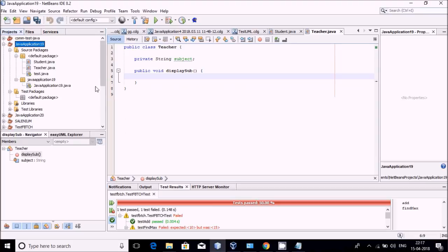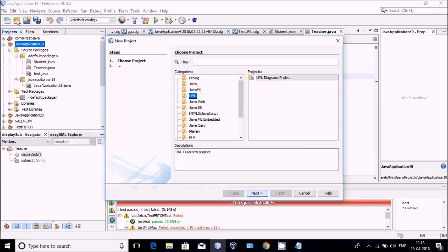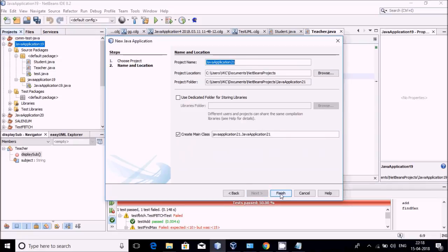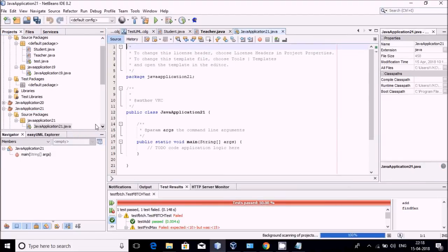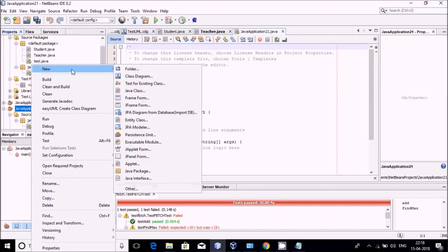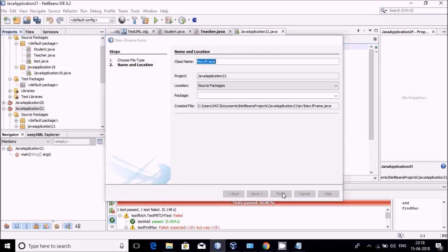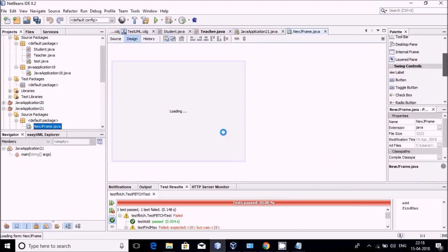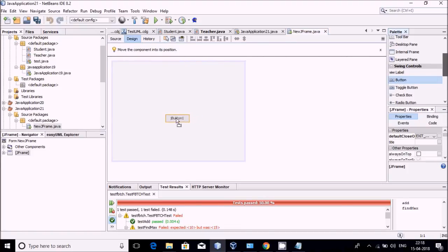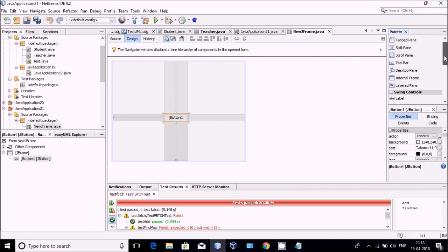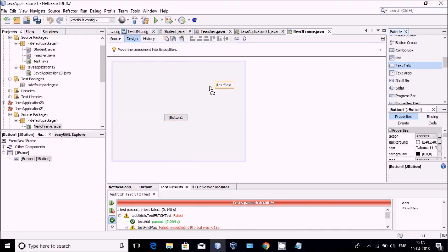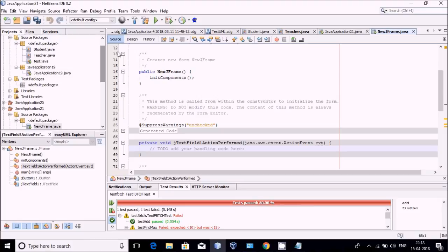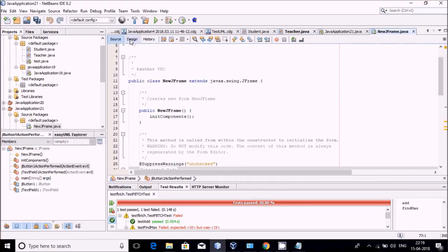Now come to NetBeans. I am going to create a new project. I am creating a simple Java Application, Java Application 21. In Java Application 21, I am going to create a new JFrame form. I will create a very small application with just one button and one text box.